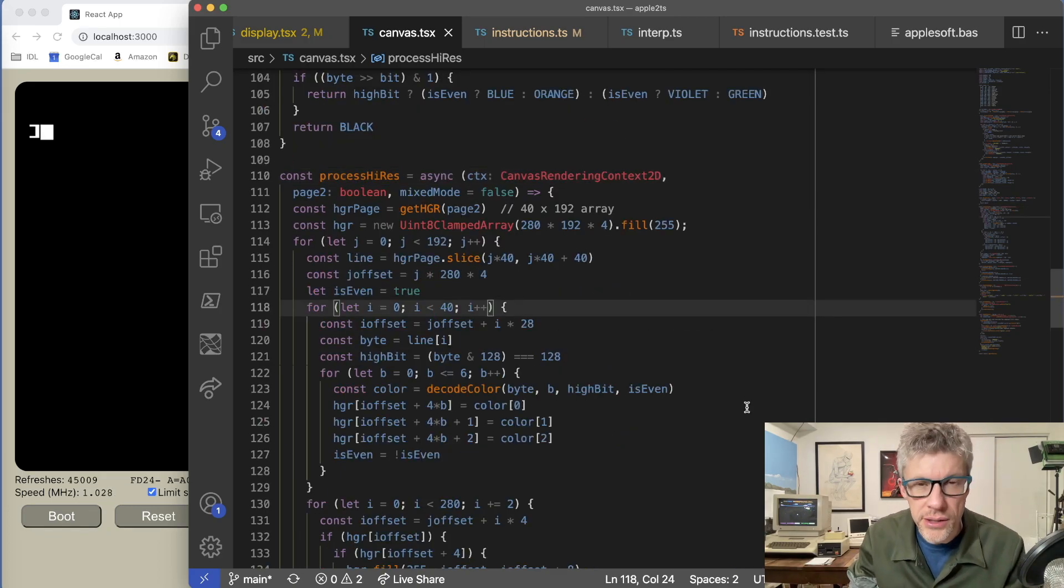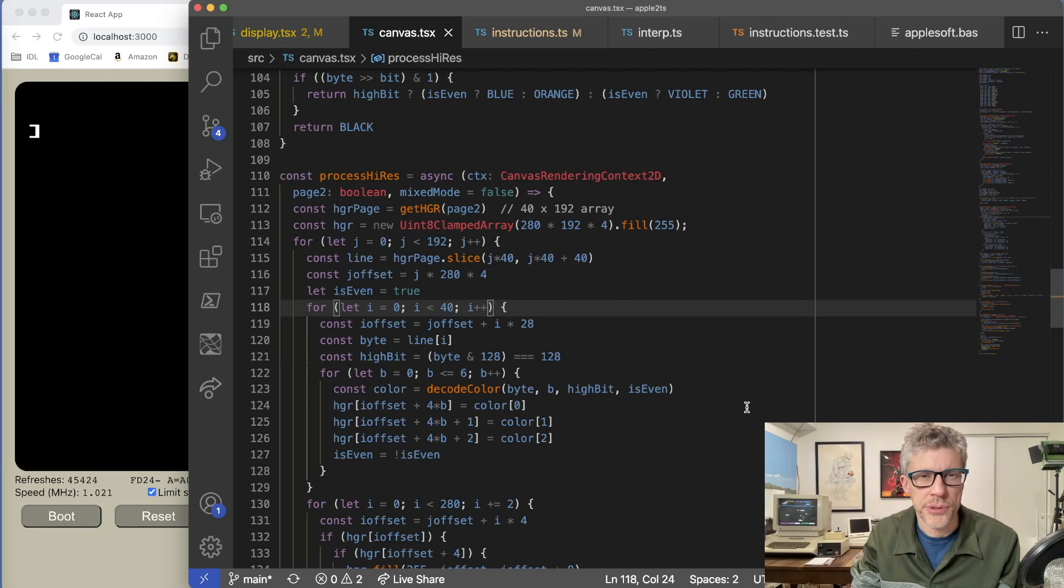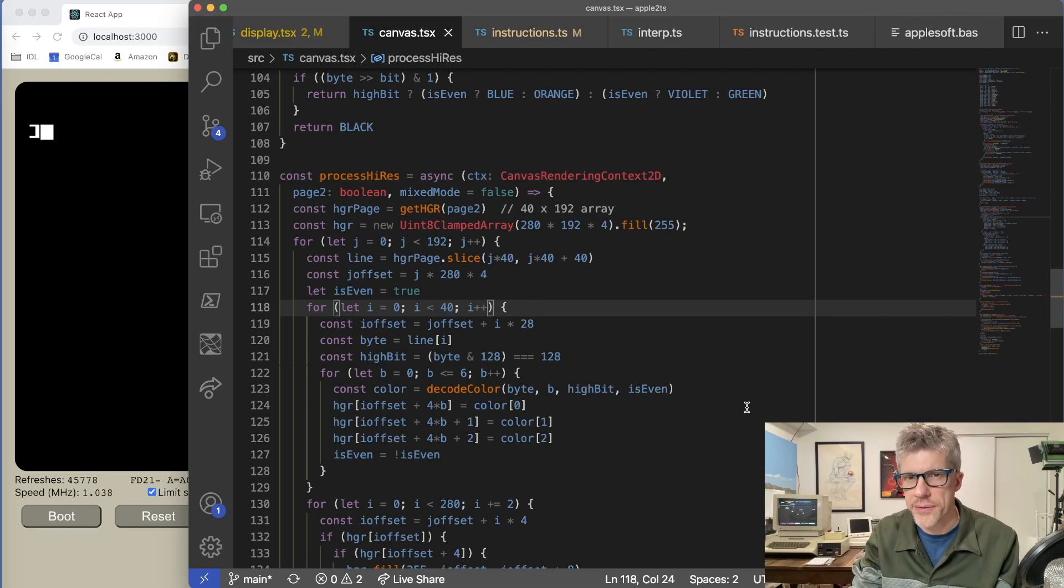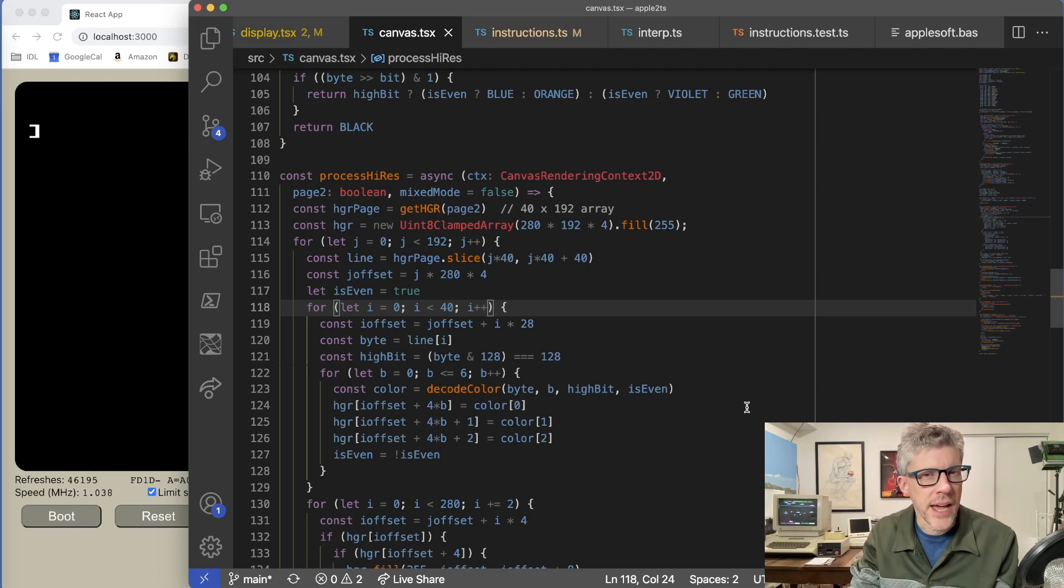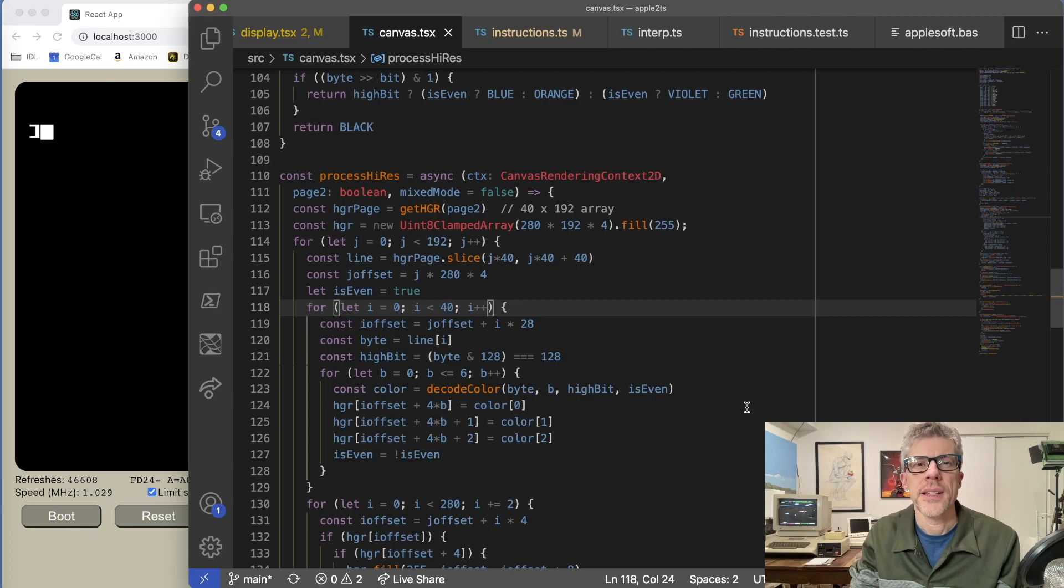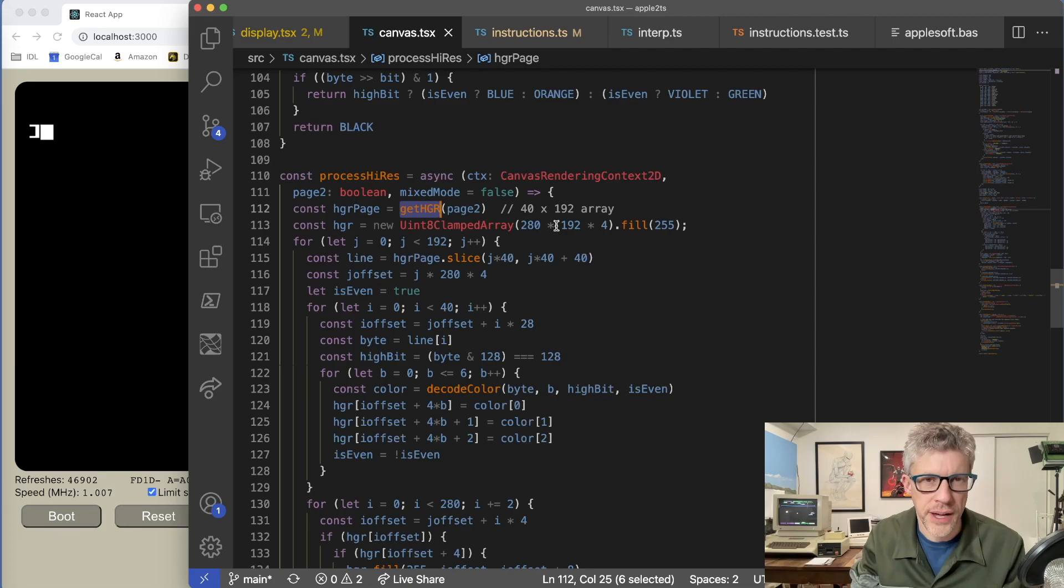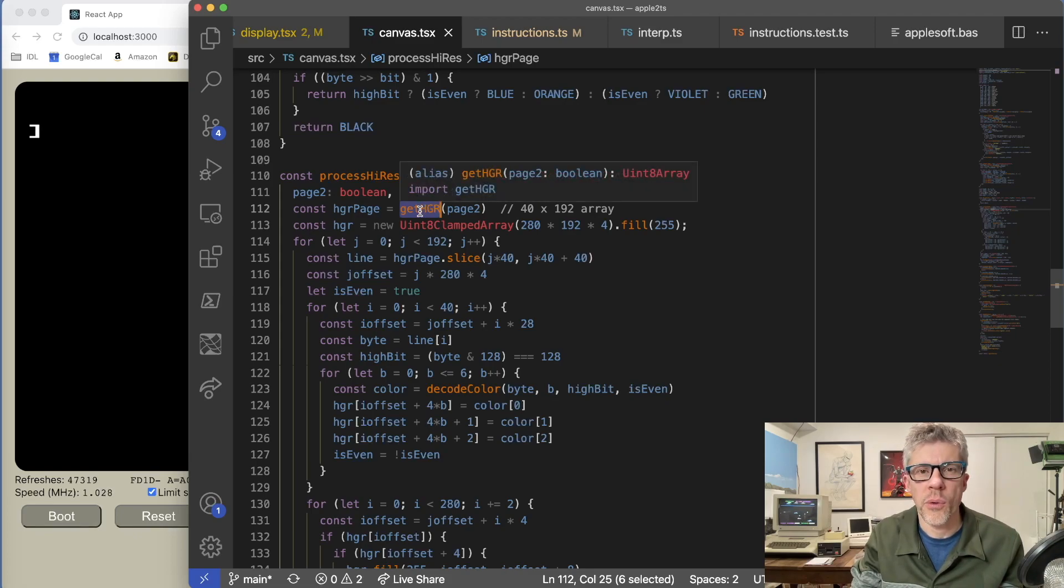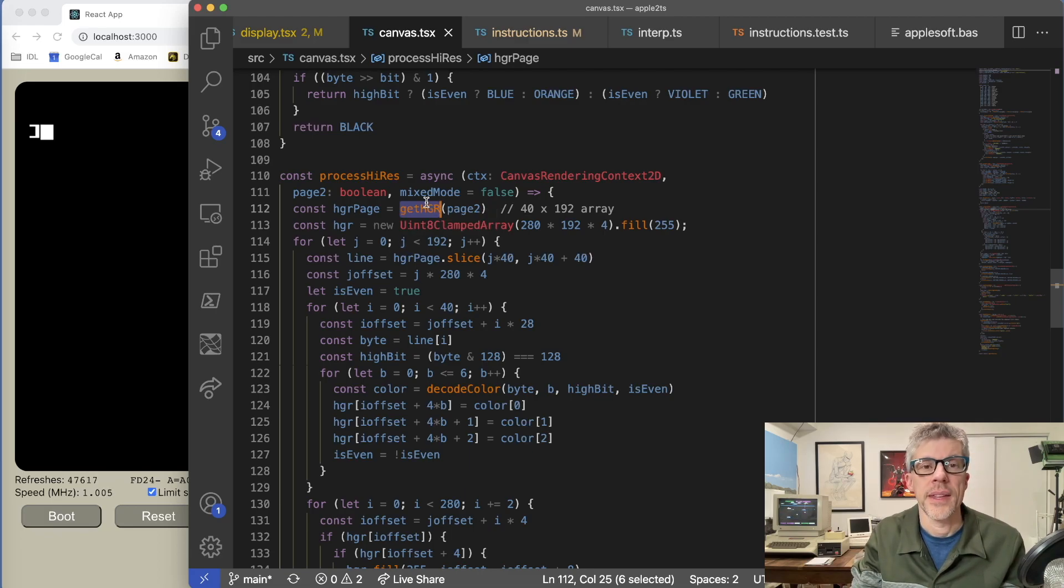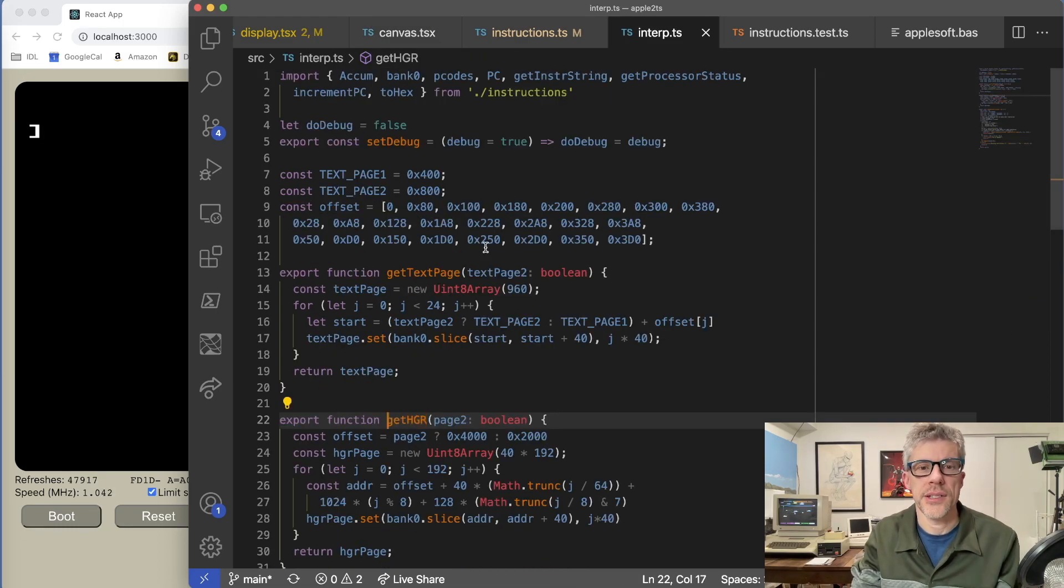All right, this may look pretty complicated, but it's actually fairly straightforward once you wrap your head around how the Apple II maps first its memory locations to positions on the screen. And then second of all, how to pull apart the bytes that make up the individual dots within the screen. Let's tackle the first problem, which is how do we get the memory bytes into screen bytes. So I have a get HGR method on my instruction file, and this is similar to my get text page. Let's go take a look at that now. This is going to return a 40 byte by 192 line array, which we're then going to use to display the actual graphics. So let's jump over to get HGR.